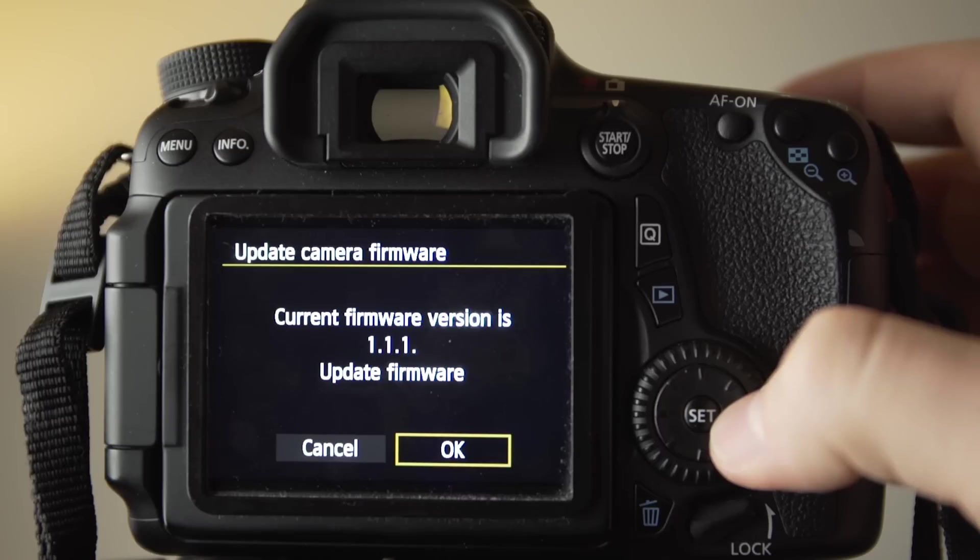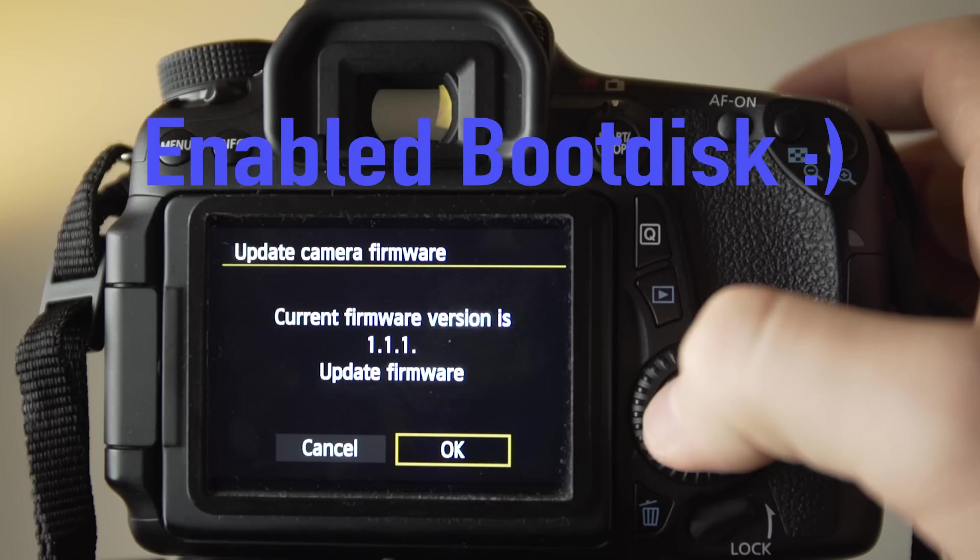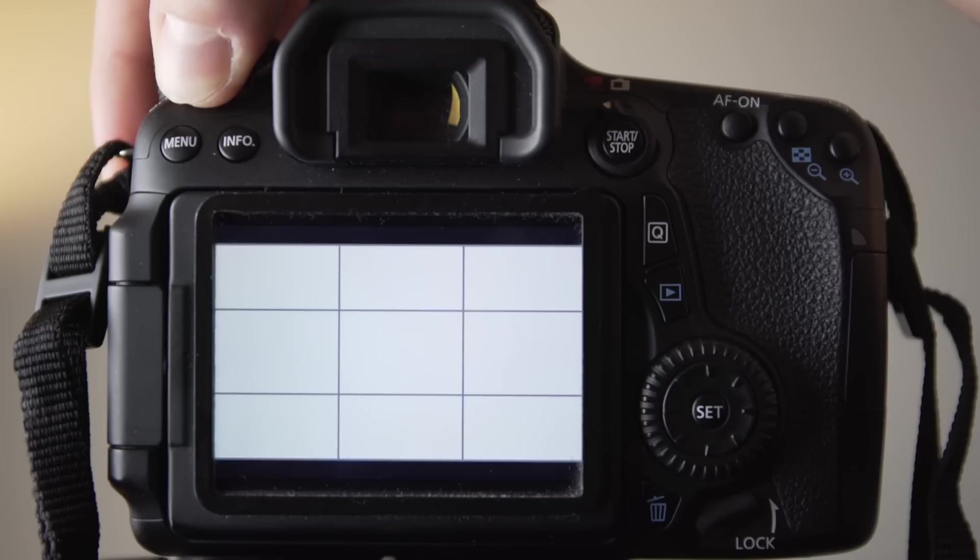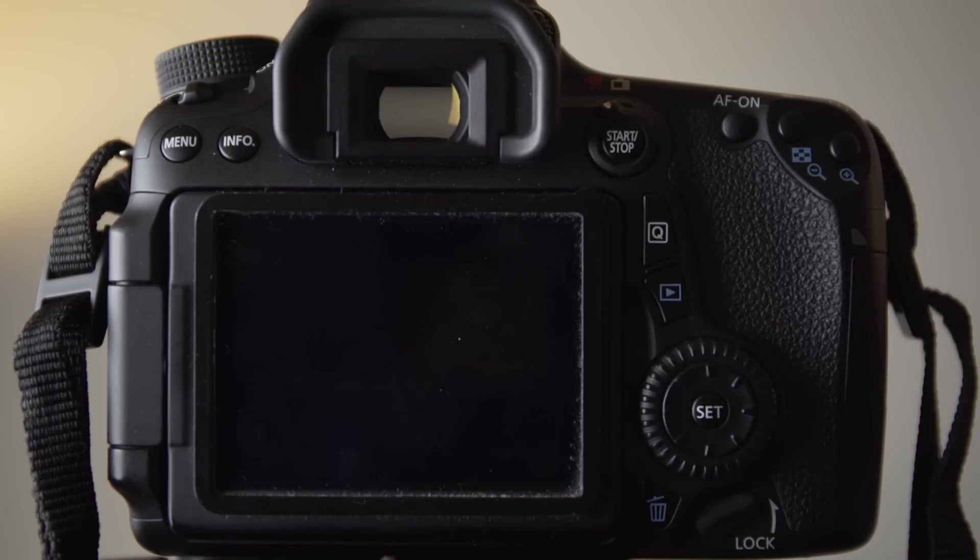If the firmware installation is successful, your camera should automatically switch back to playback mode, and a message should appear saying enabled boot disk happy face. If you do not get this message, you will have to restart the process. Once this is done, power off your camera and remove your SD card.